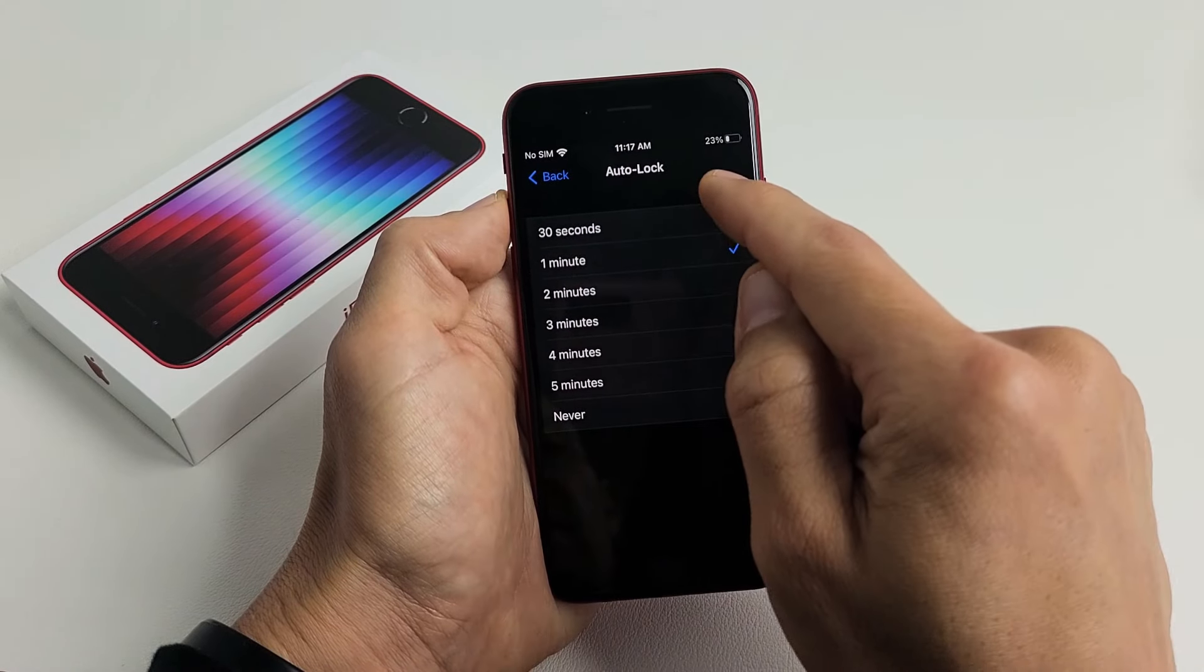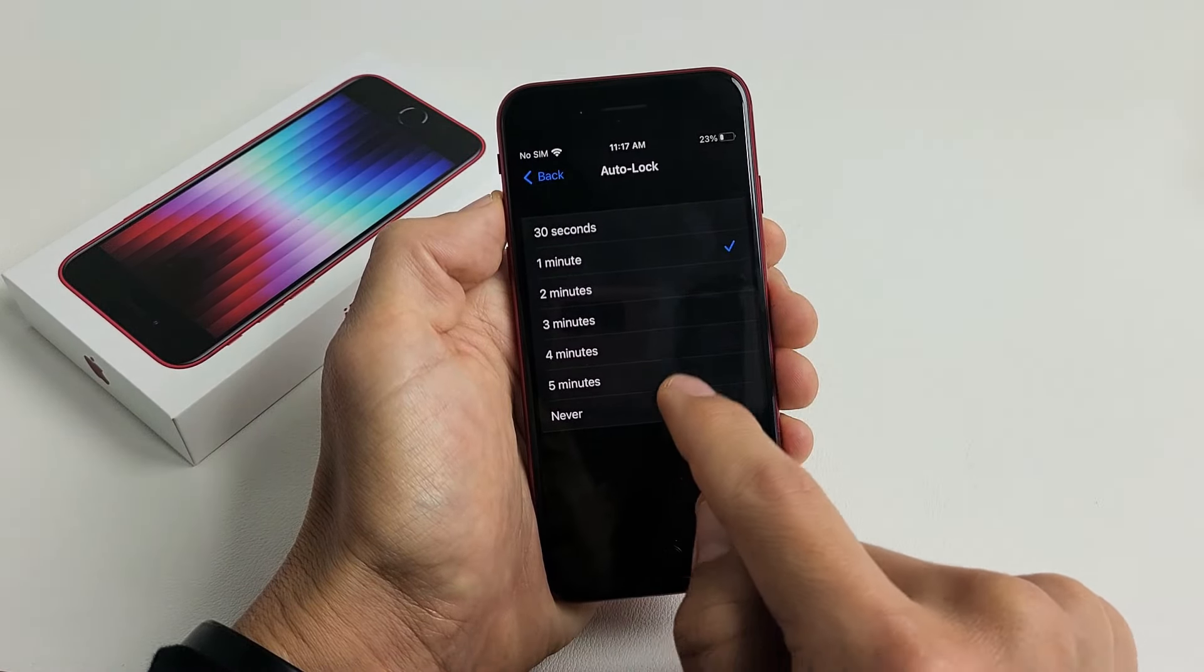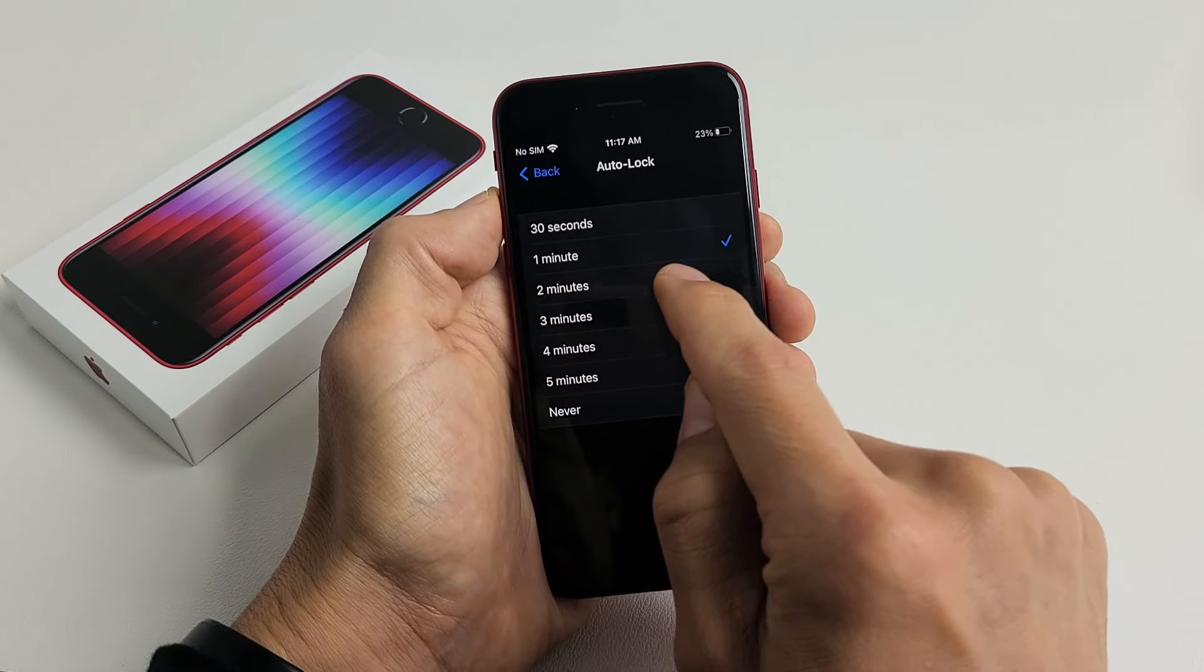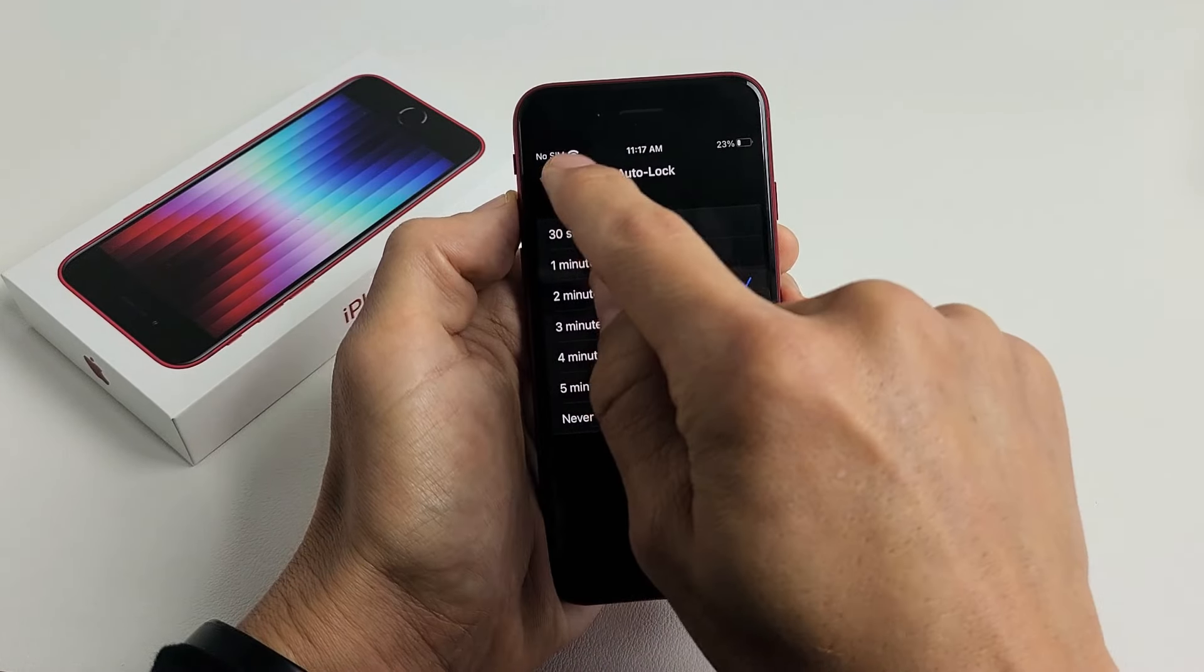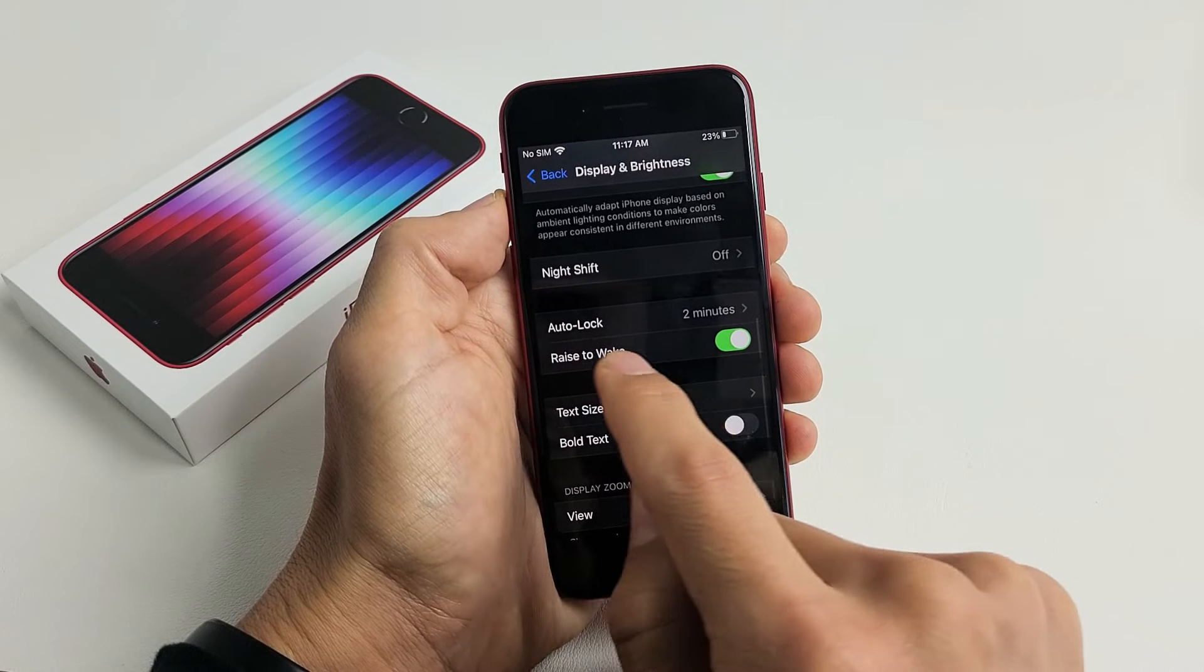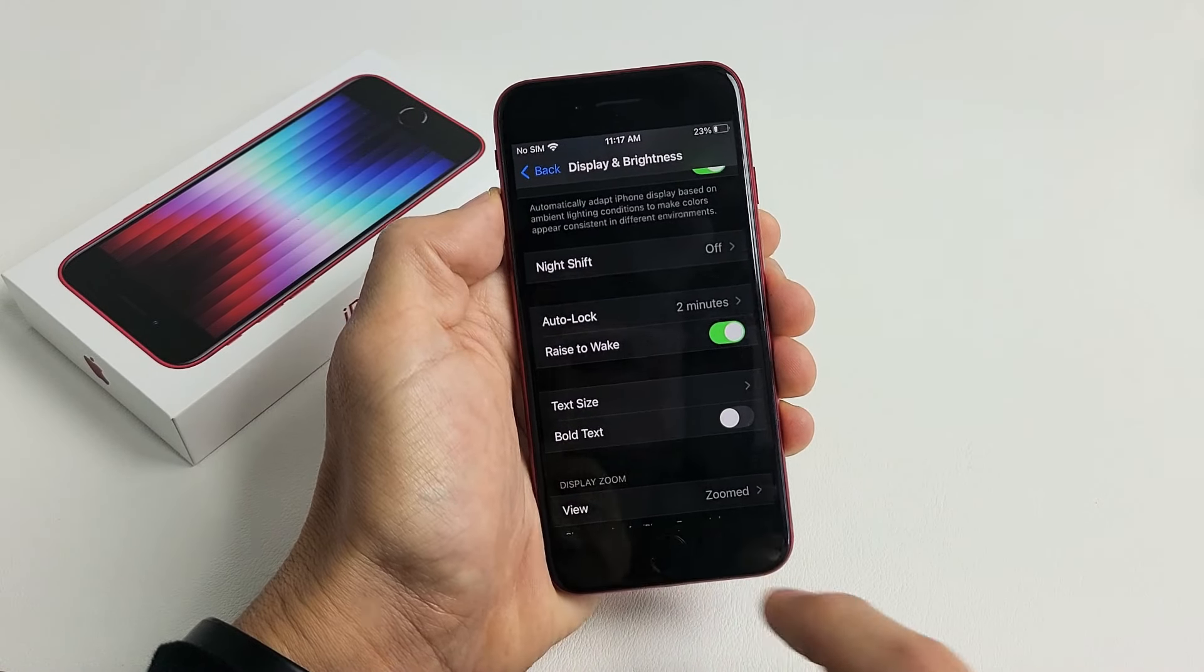You can change it from 30 seconds all the way to never. I'm going to leave mine on at two minutes and now if I go back I can see my auto lock is set for two minutes.